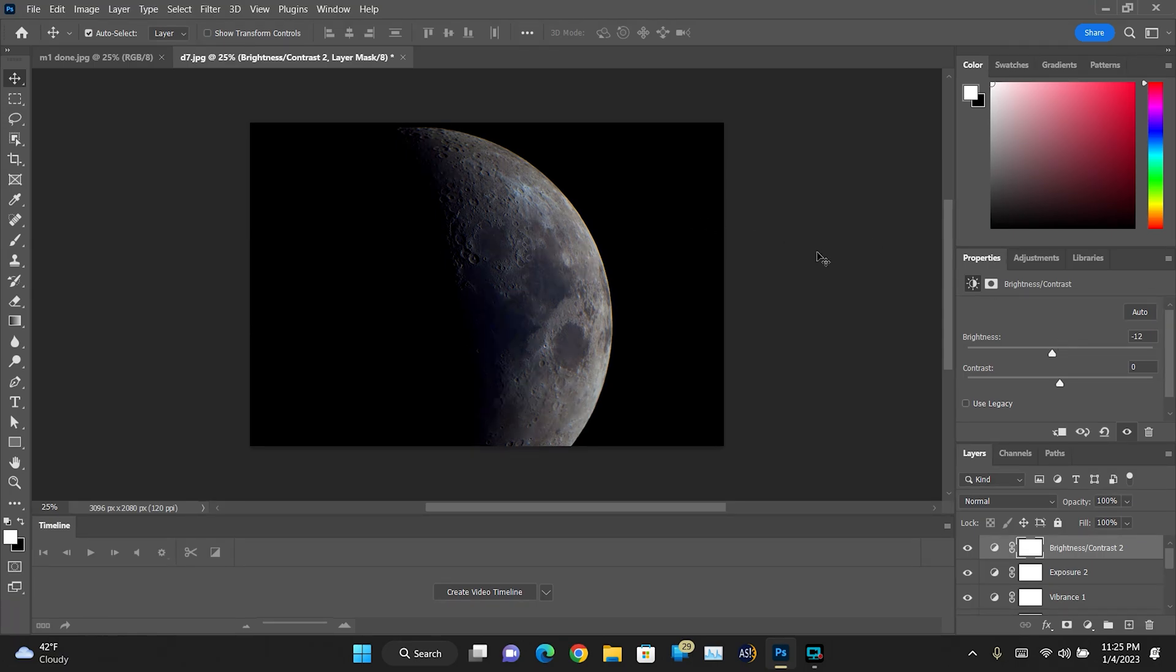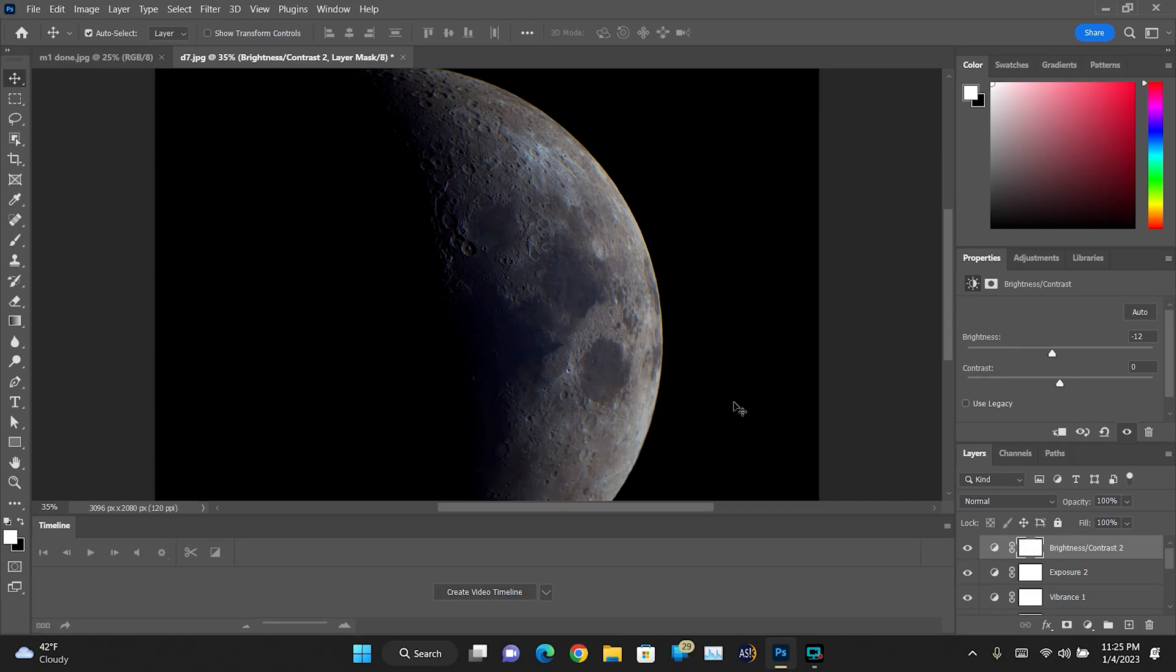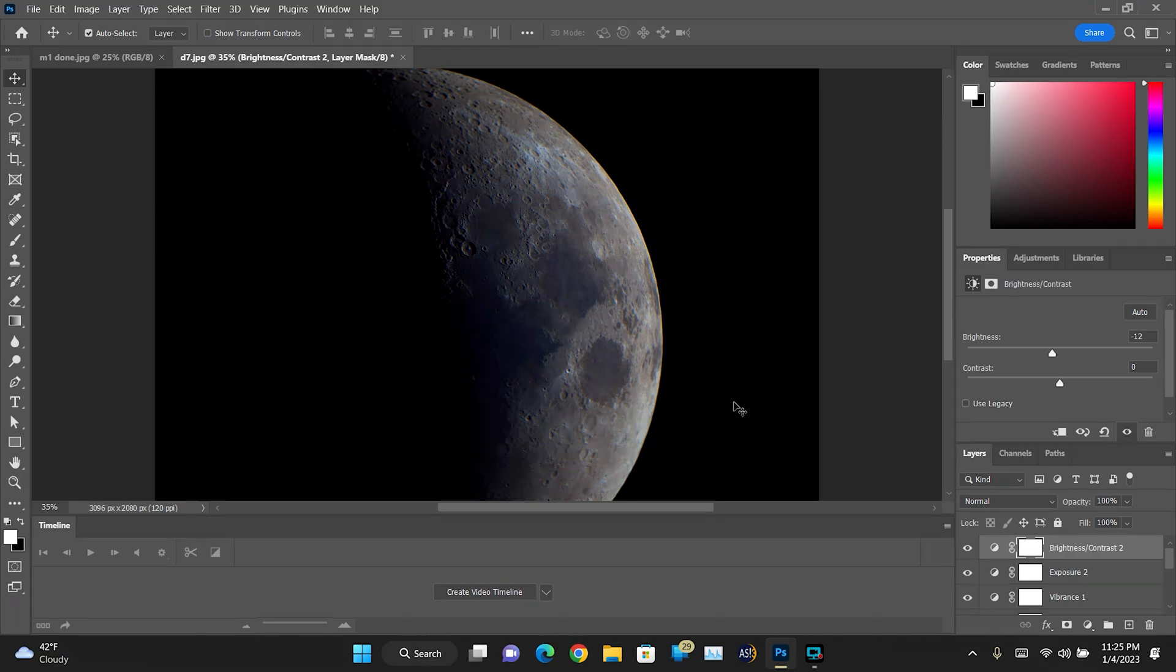And I'm kind of happy with this image. Let's zoom into it a little bit. That doesn't look too bad. This is considering that it's only a half moon as well. But this isn't too bad.